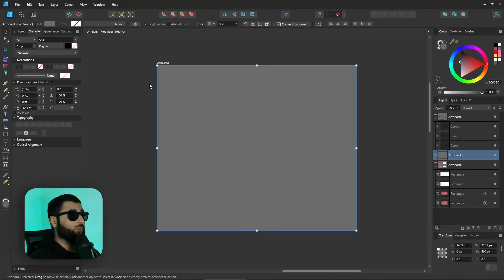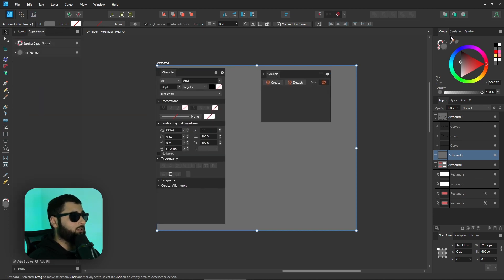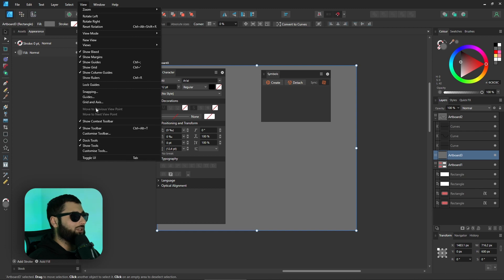First we'll start with something that some people may have already known and that is studios. In the past if we wanted to open any of these little windows which are called studios, for example this character one, this symbols one, the color one, anything like that, what we would usually do is go over to view and down to studio but if you look there now it's not there and this really threw me off the first time that I realized this.